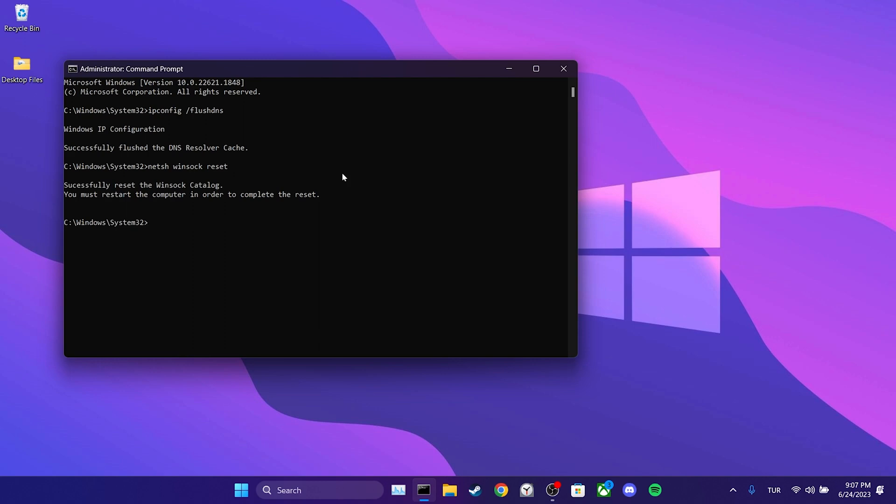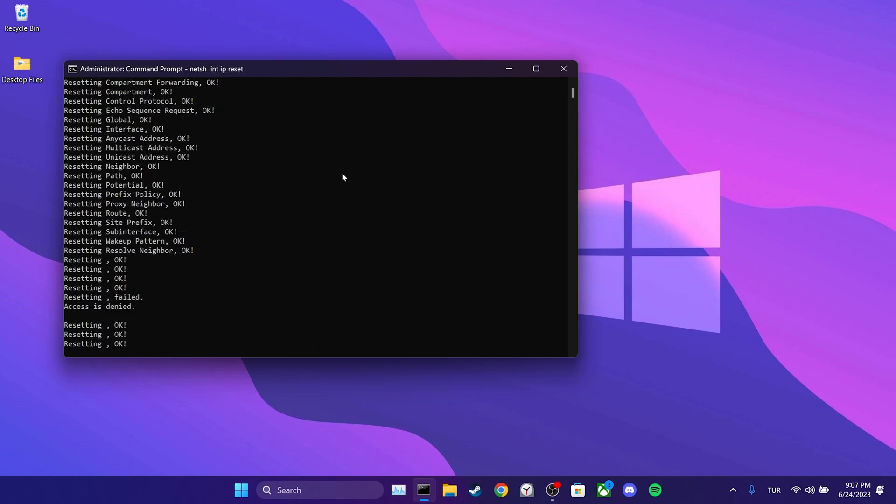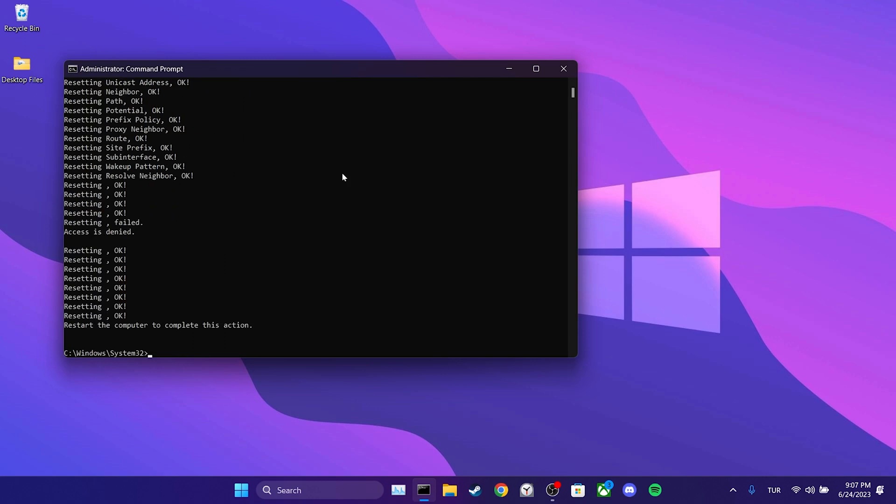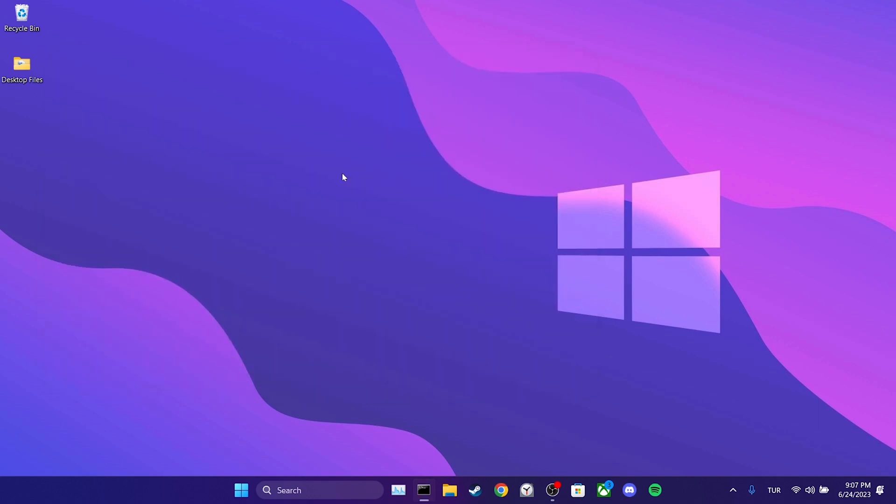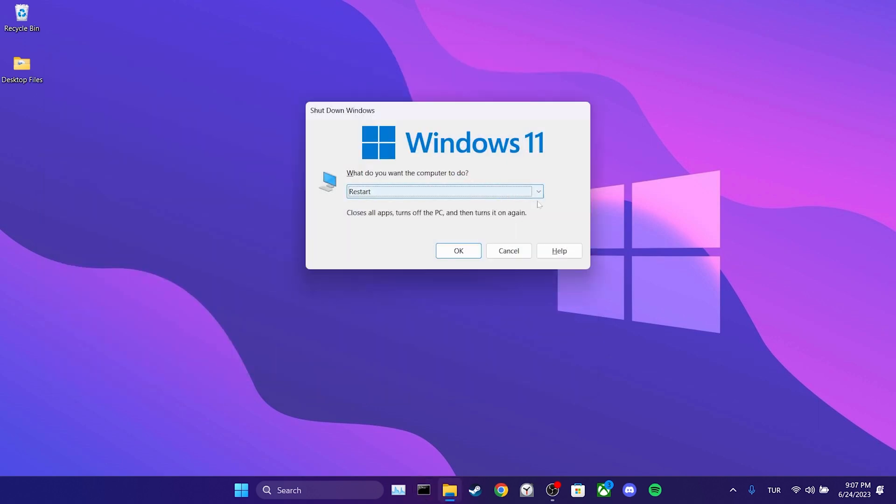After that, we type netsh winsock reset and press enter again. Finally, we type netsh int ip reset and press enter. Once we have done that, we close the cmd window and restart our computer for the changes to take effect. After restarting, we can check if the problem is solved or not.